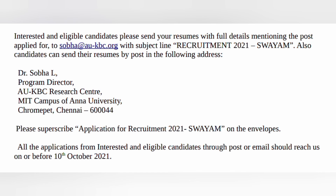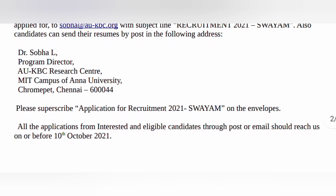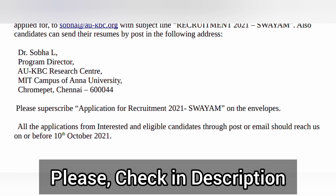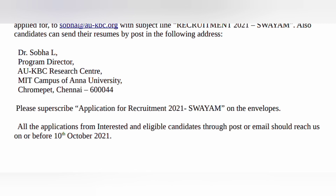Interested and eligible candidates should prepare a detailed resume and application form — download the form from the official website. Fill it in and send it to the given email address or post it to the address provided. Submit before 10th October 2021. The notification link in PDF format is available in the description link. Thanks for watching this video.